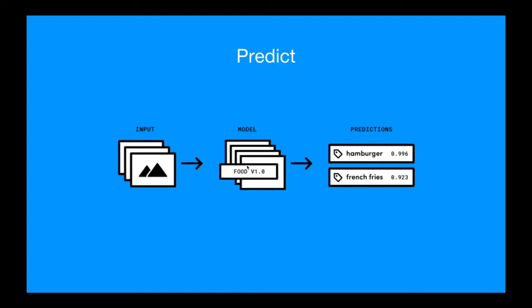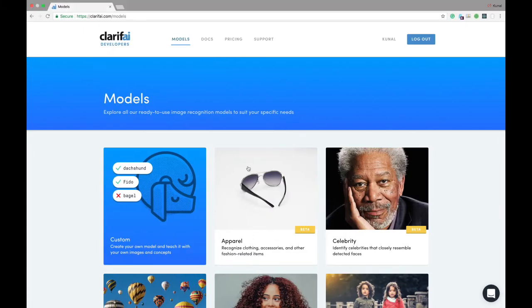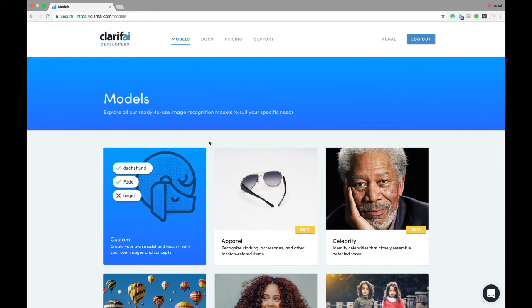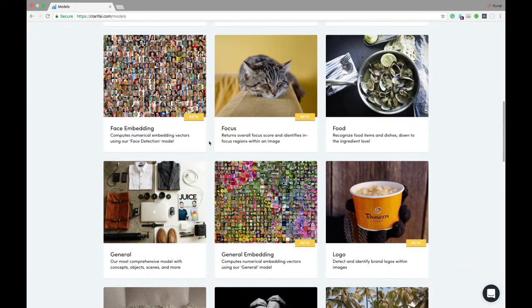You can choose one of our models from our model gallery. To access the model gallery, go to clarify.com slash models, and then choose whichever model you want to run your input on. For this tutorial, we'll use our general model.